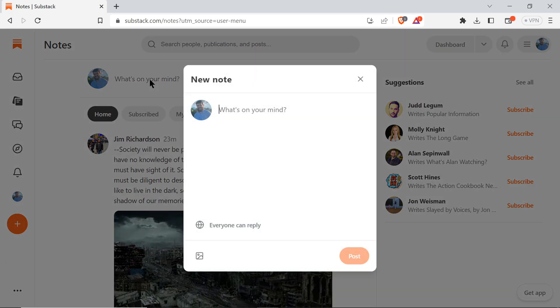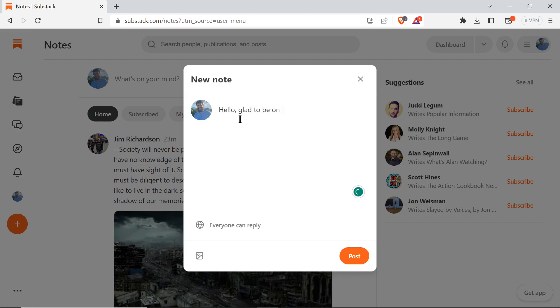When it comes to making a post on here, it's pretty simple and straightforward. You can just type something like 'Hello, glad to be on Notes,' and then you post it. You can add a picture.